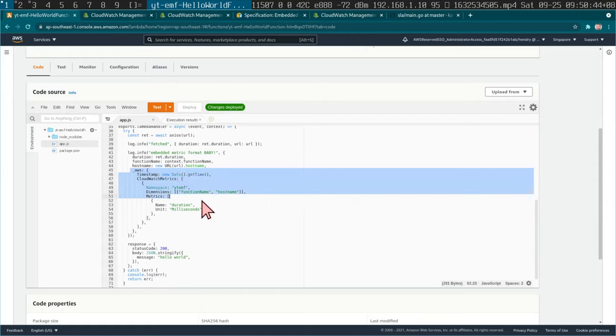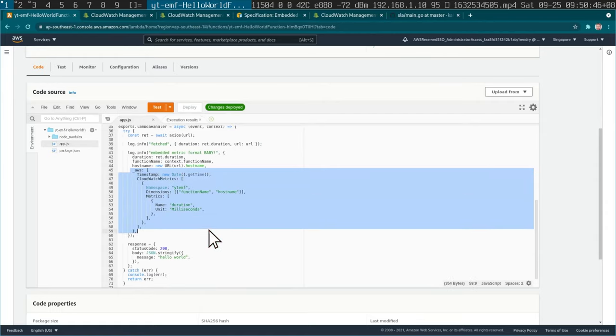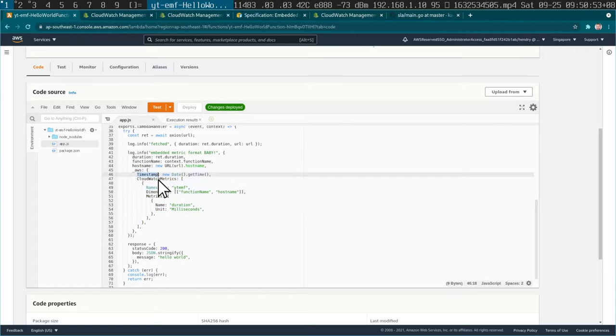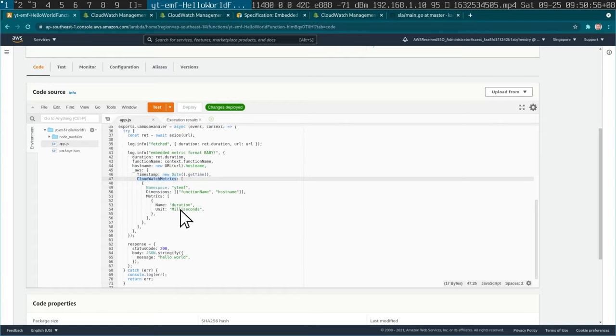Look at this beauty here. You can basically have a particular JSON structure, this underscore AWS, and you have to set the timestamp there.